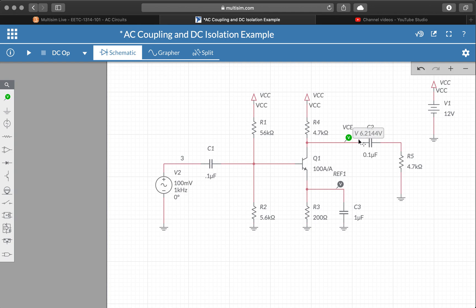And so we see here that this common emitter amplifier, this BJT, is roughly midpoint biased at 6.2 volts for VCE.